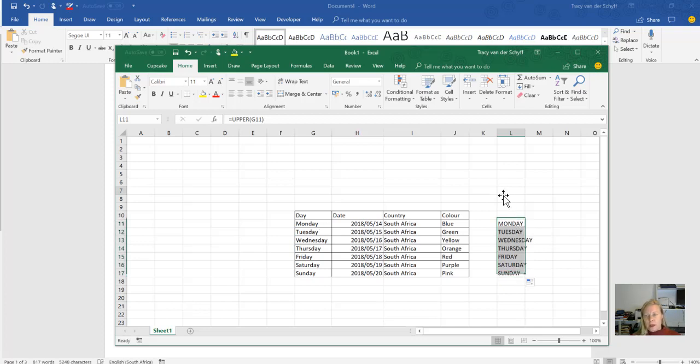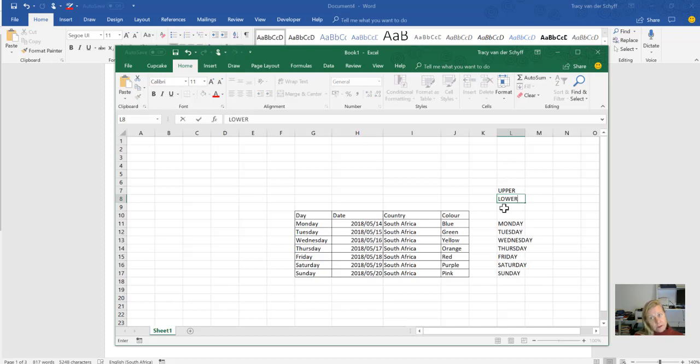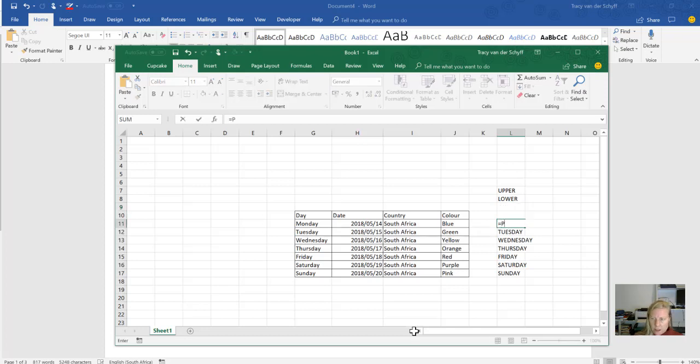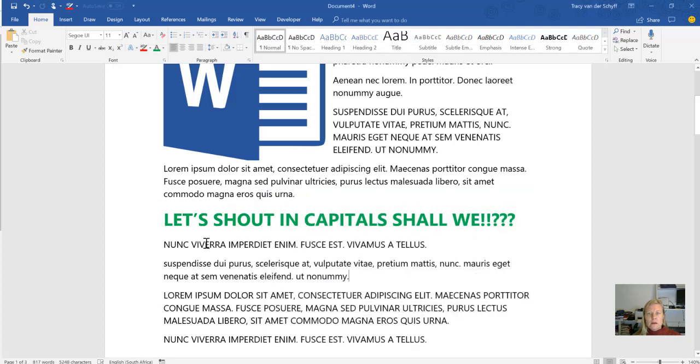UPPER is for uppercase, LOWER of course, and then PROPER—let me check that's with one P, Afrikaans coming through strongly. Equal PROPER case would be similar to sentence case. That's how I would do it in Excel.